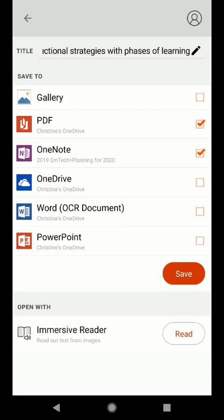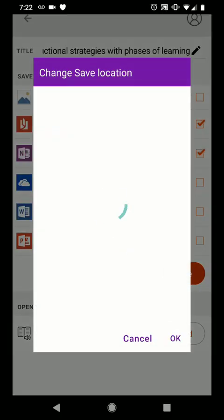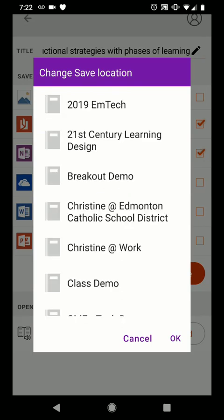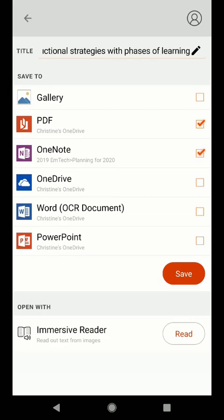I could send this image to a OneNote notebook and I could even drill down and change the save location so that I can choose the specific notebook as well as the specific section inside the notebook where I want this image sent to. Notice that I can also save it to my OneDrive, I can convert it to a Word document which also includes OCR, and I can include it as a PowerPoint.